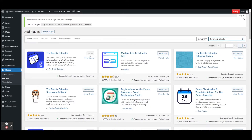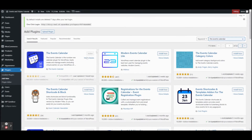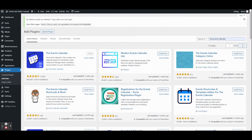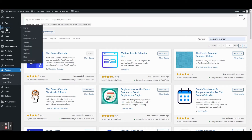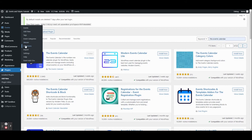I've already installed and activated, but if you haven't, you can click Install, wait a few seconds, and then click Activate. Once you've done that, you'll notice a new option called Events. This is where we'll find our event-related settings, view our events, add new events, add a venue and an organizer, and all sorts of stuff.